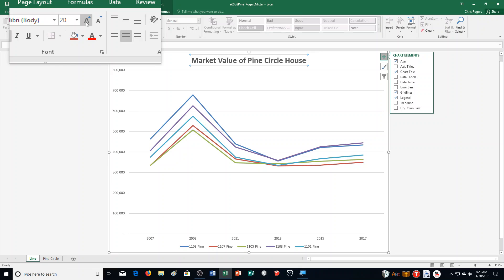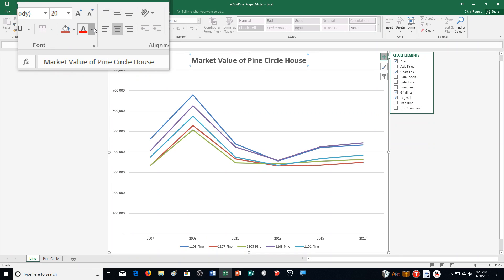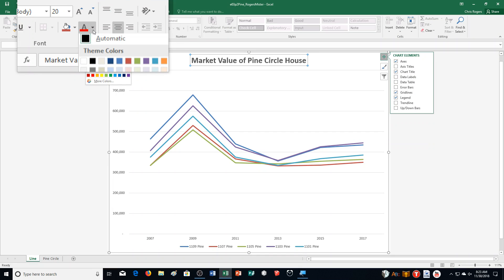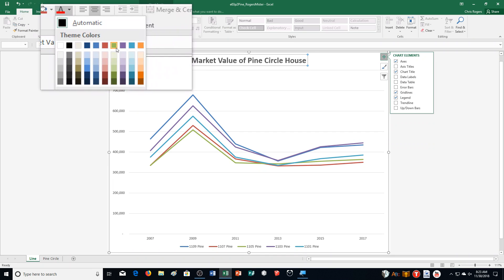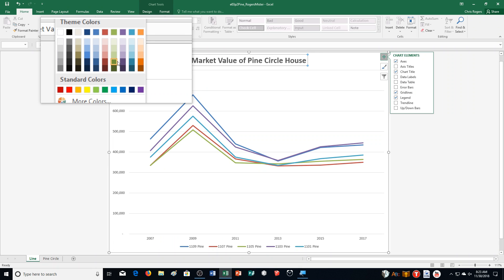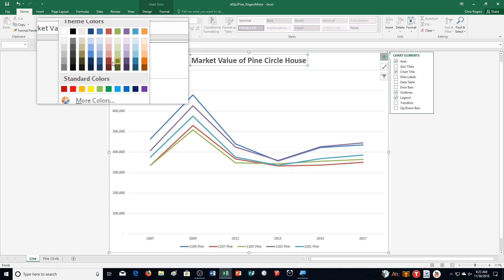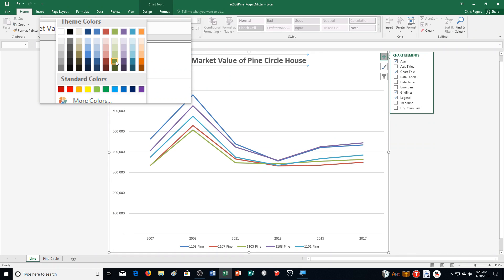And then it says select Olive Green Accent 3, Darker 50% for the font color. So I click on the arrow next to Font Color, go to Olive Green, Accent 3. And it says 50% darker, which should be this one right here.